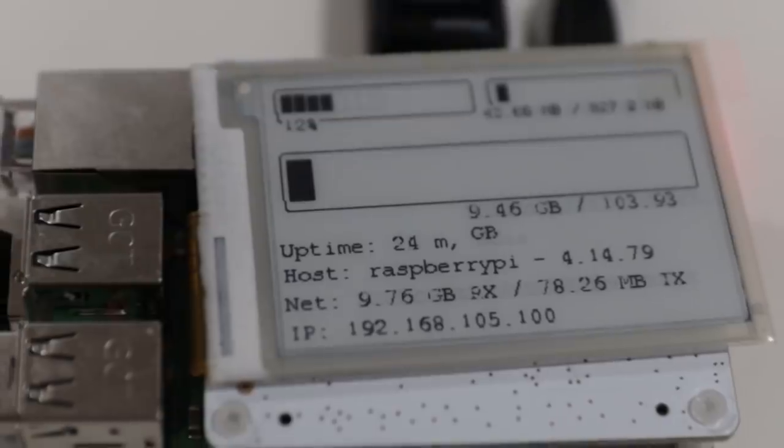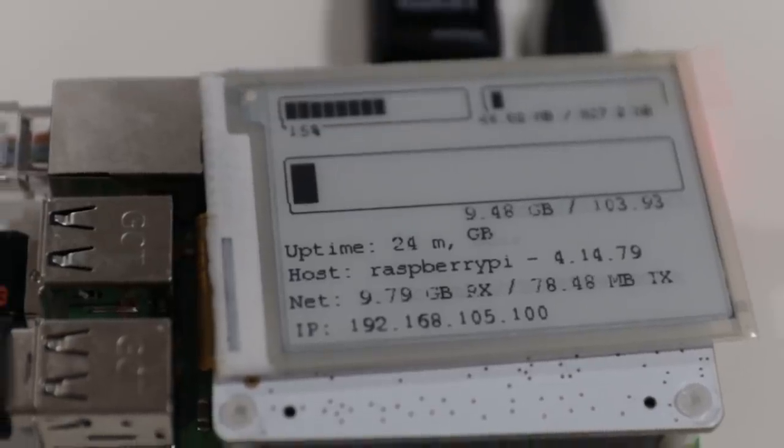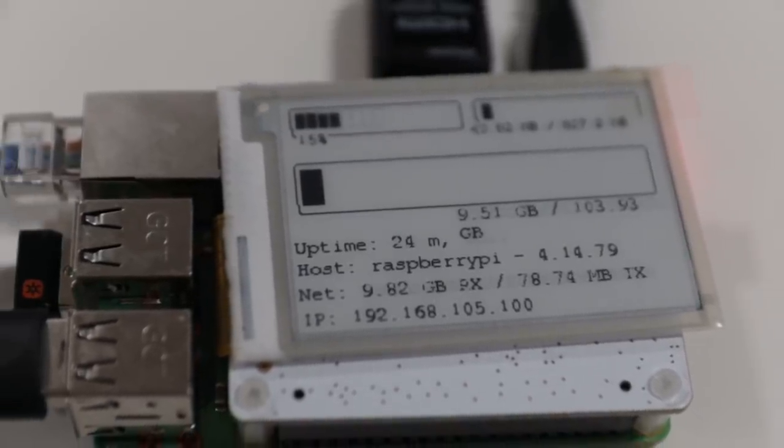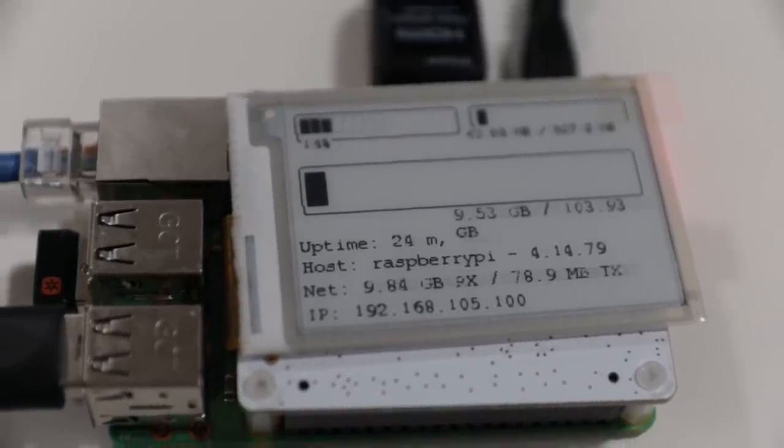Hey guys, what is going on? It's Don here from Nova Spirit Tech and today I got a build video for you guys which is the Raspberry Pi NAS equipped with the e-paper display from Pi Supply called the Papyrus. So let's get started.